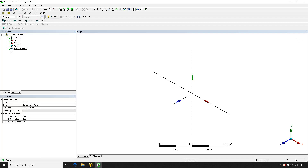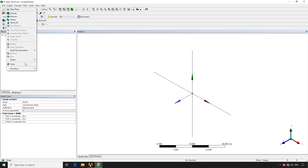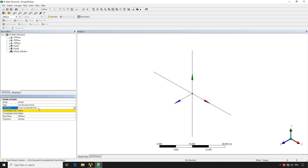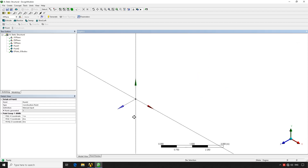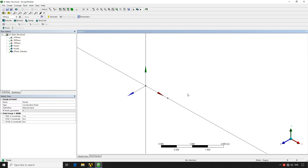As we can see, the point hasn't been generated yet — we have to hit Generate to change the lightning bolt into a green tick. Now this operation has been created. We're going to create another point from Manual Input at one meter in the X-coordinate, hit Generate, and as you can see we now have both points.